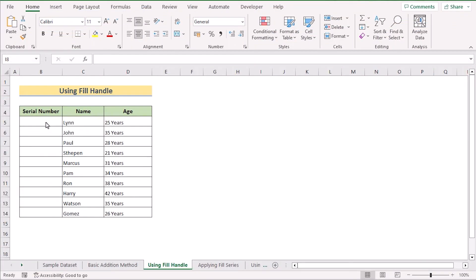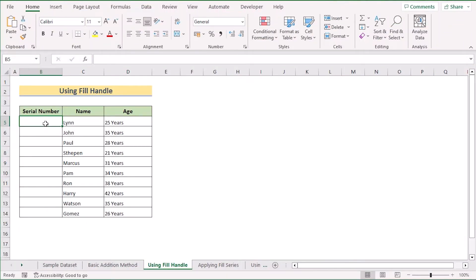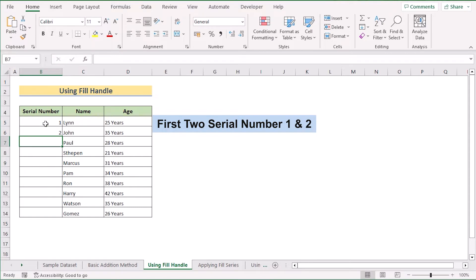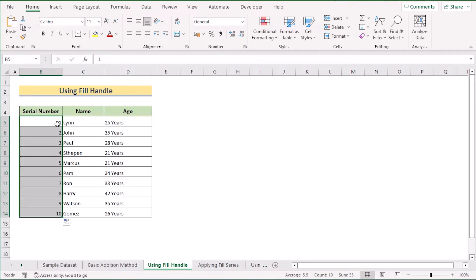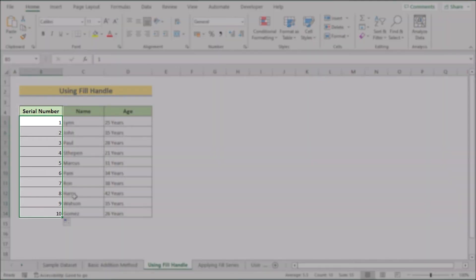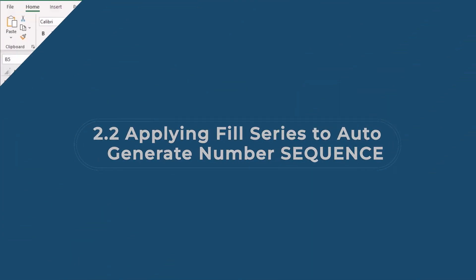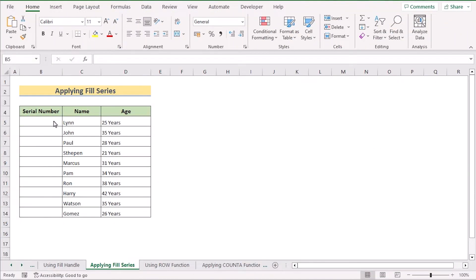In our second method, we want to use the Fill Handle option to auto-generate a number sequence. To do that, enter your first two serial numbers — 1 and 2. Then select both serial numbers and drag down to the very last cell. You'll see that your serial number column has been filled automatically with the Fill Handle option.